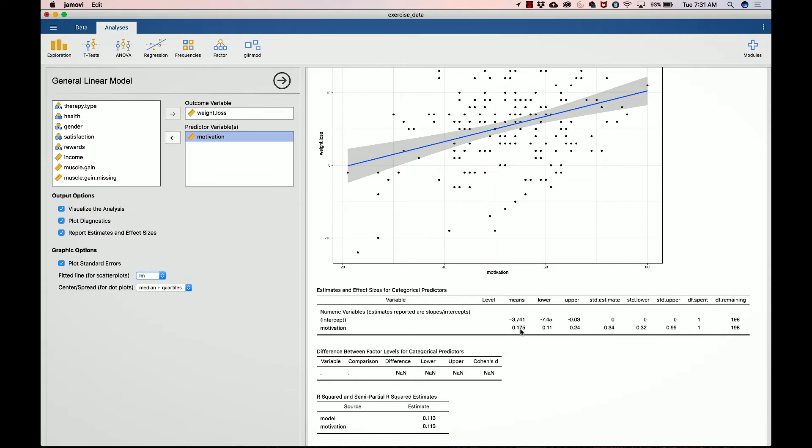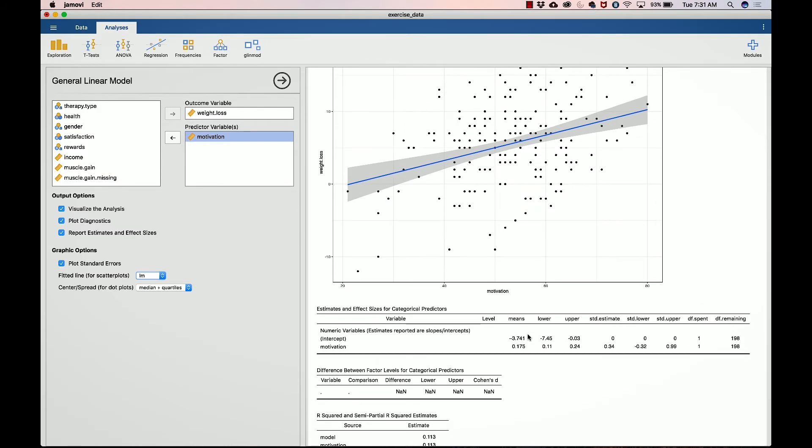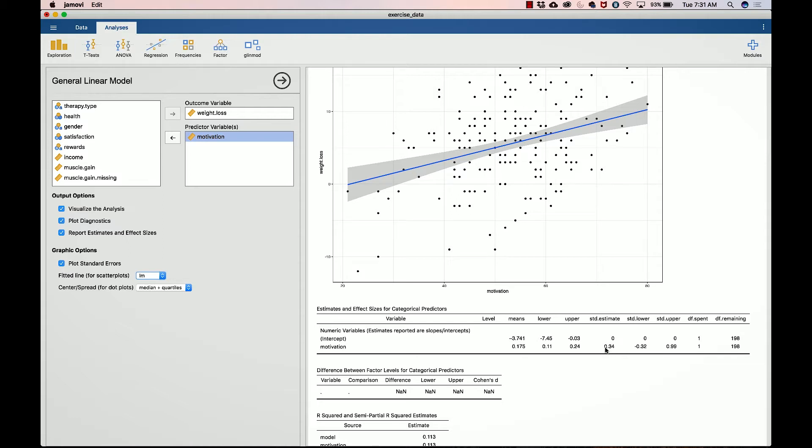We've got motivation down here, and it says for every increase in motivation, what we expect is your weight loss to increase by 0.175 points. So if you gain a 10 point increase, for example, you would lose 1.75 extra pounds. Here the standardized estimates do actually make sense, so this puts the estimate in standard deviation units. This tells you that as you increase in your motivation by a standard deviation, then you increase in weight loss by a third of a standard deviation.